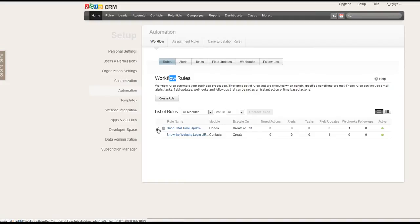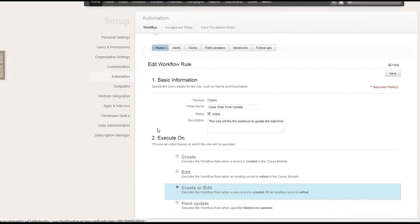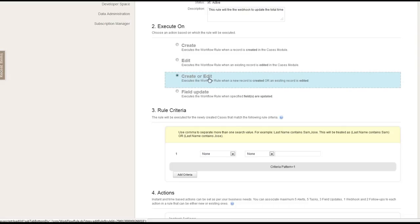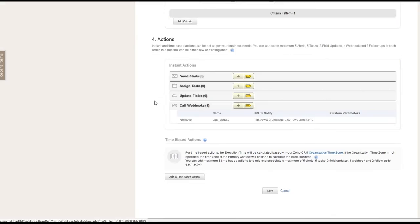So right now I have one. It's called case total time update. So you can define because this is in the case module. You can say every time when a new case is created or when existing case is modified, then this webhook function will be executed.